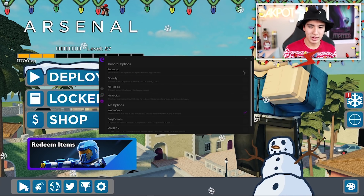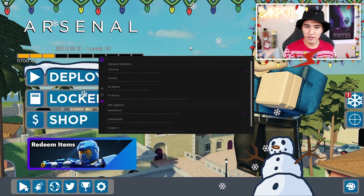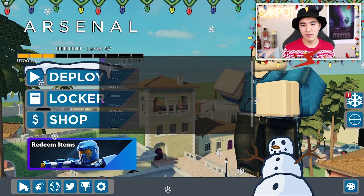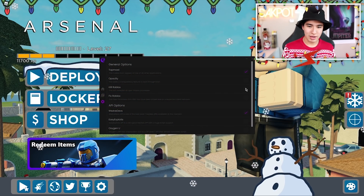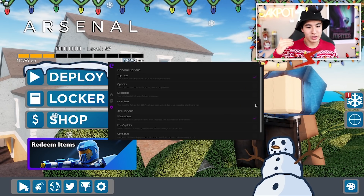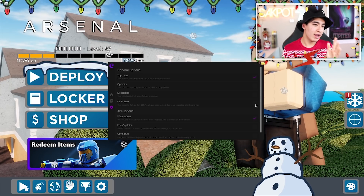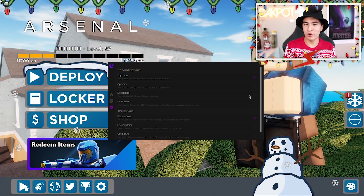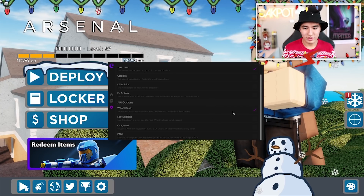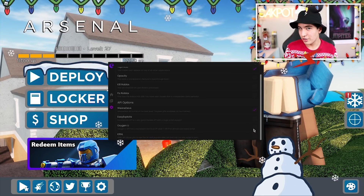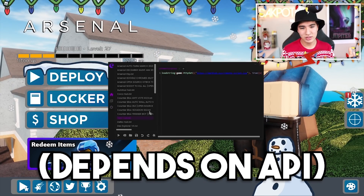We also have a settings menu where you can make it topmost — similar to Synapse — so it stays on top of your screen even when you click on the game. There's also opacity to make it more transparent. We have 'Kill Roblox', and 'Fix Roblox' which resolves an annoying error that gives a kick due to unexpected client behavior. Down here you also have all the APIs: We Are Devs, Easy Exploits, Oxygen U, and Kernel. Keep in mind, this is a completely keyless executor.